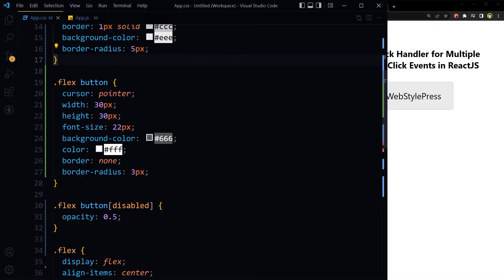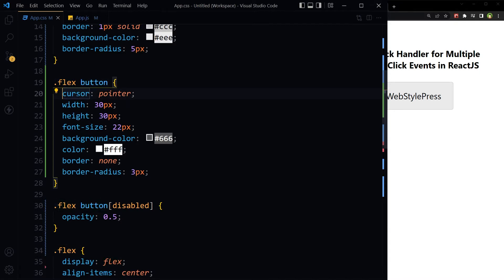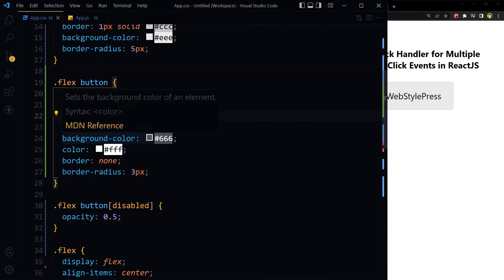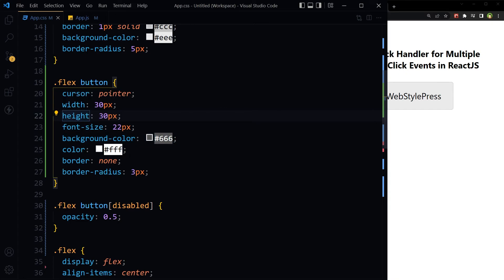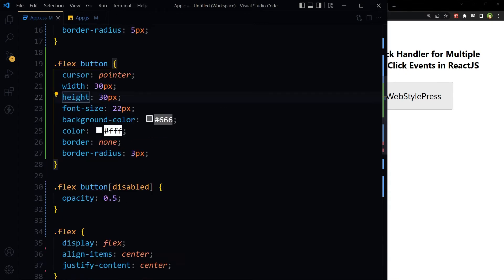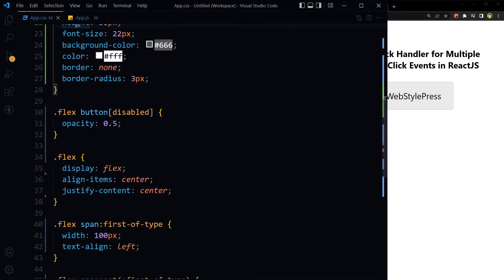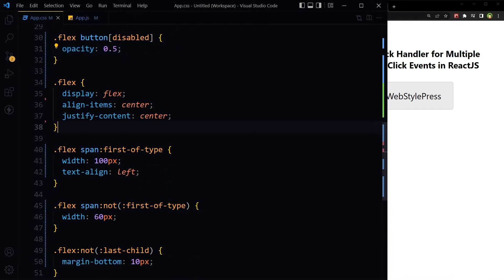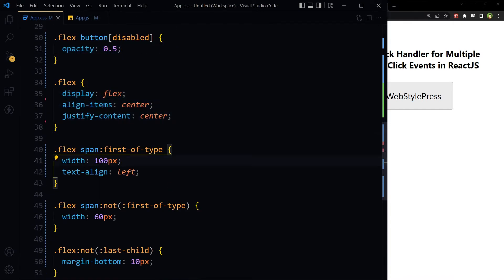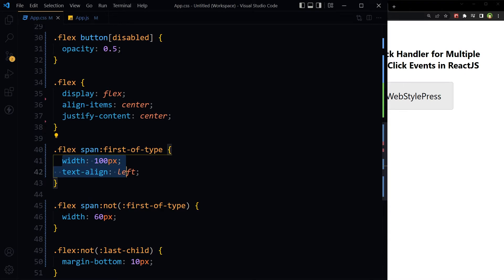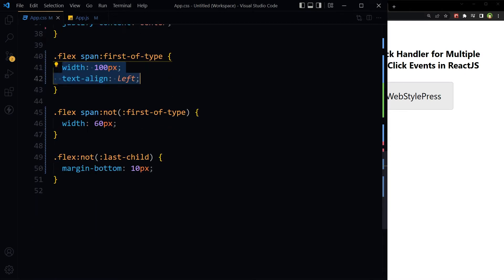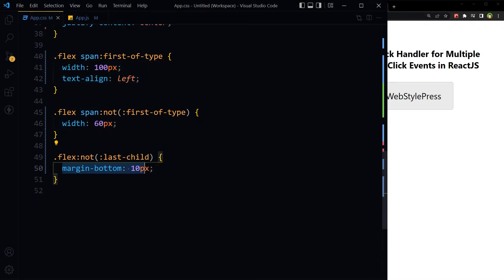And for button inside flex, cursor pointer, width, height, font size, background color, color, border, border radius. For disabled button opacity 0.5, for flex, for first span inside flex, for span that is not first, and margin bottom for flex except for last one.